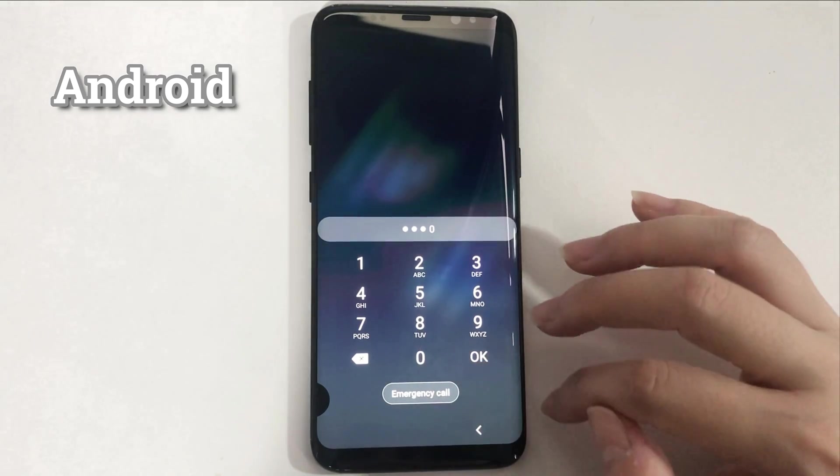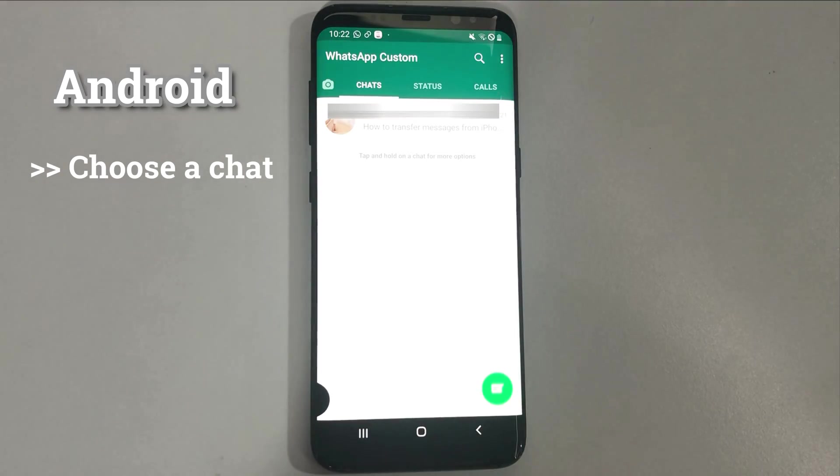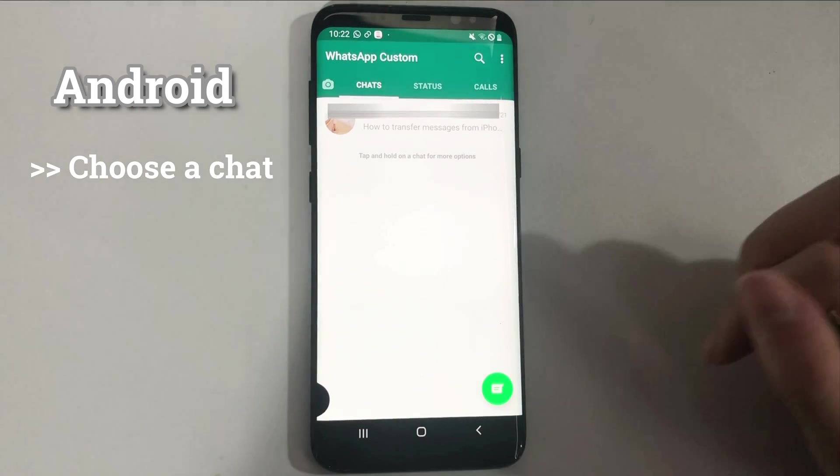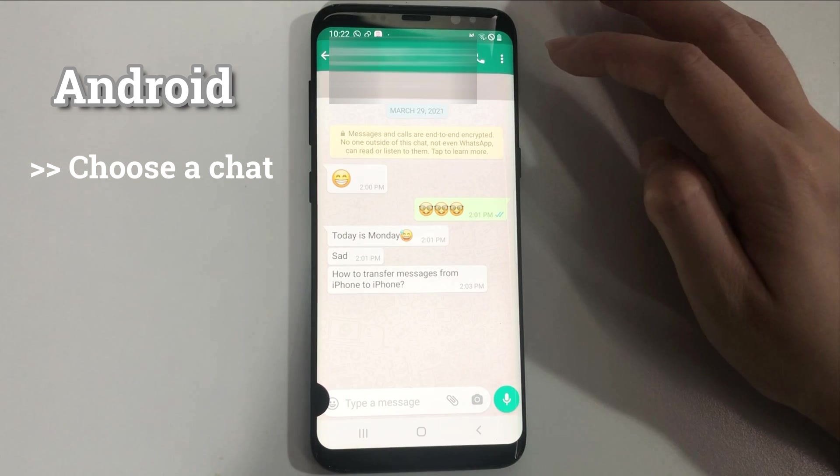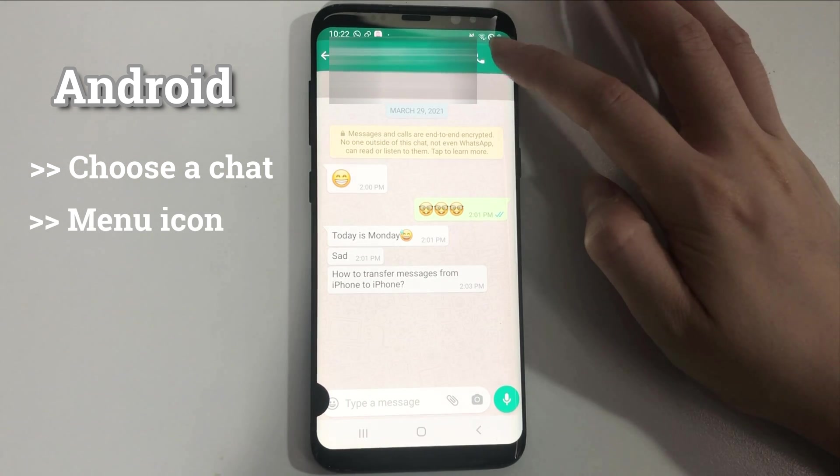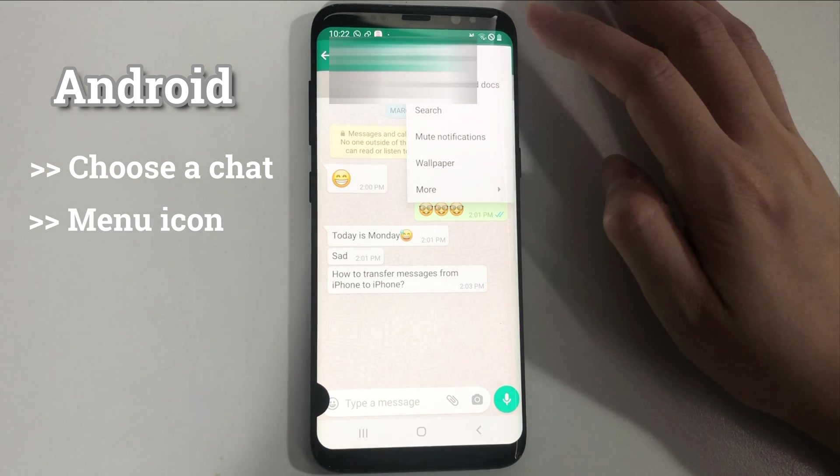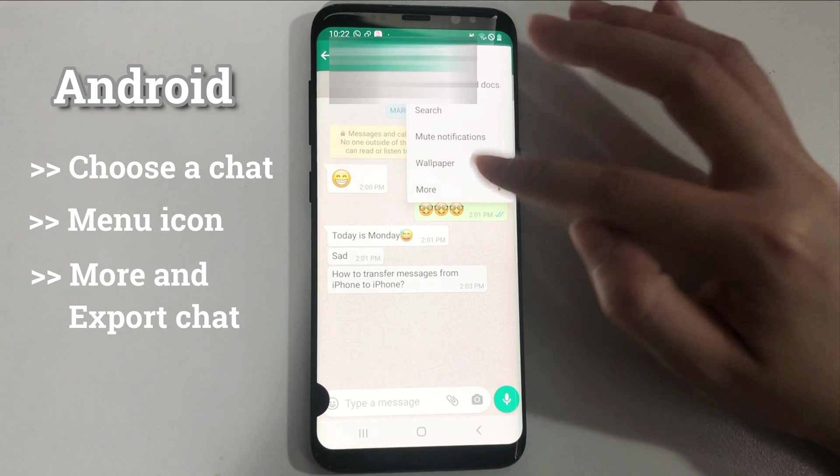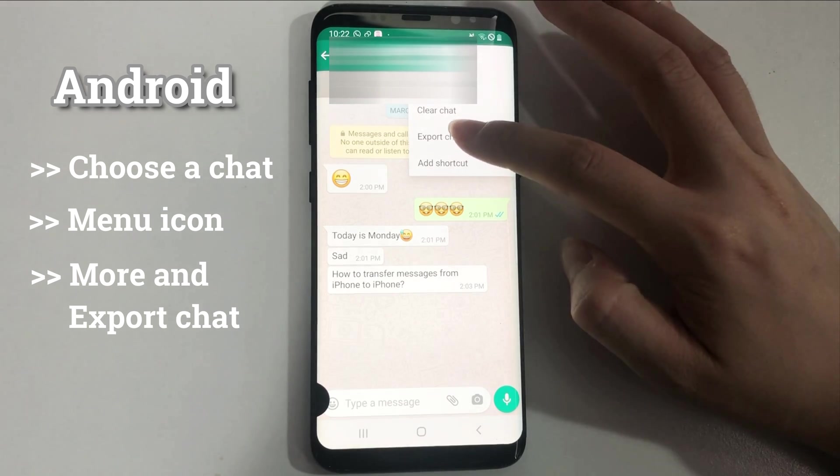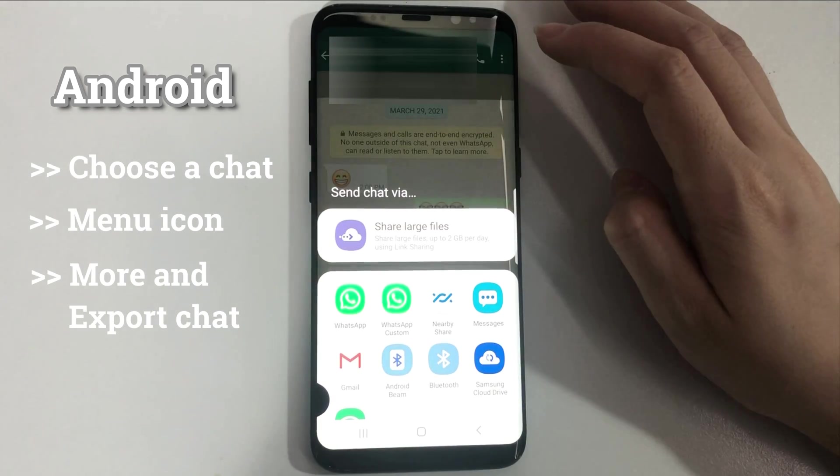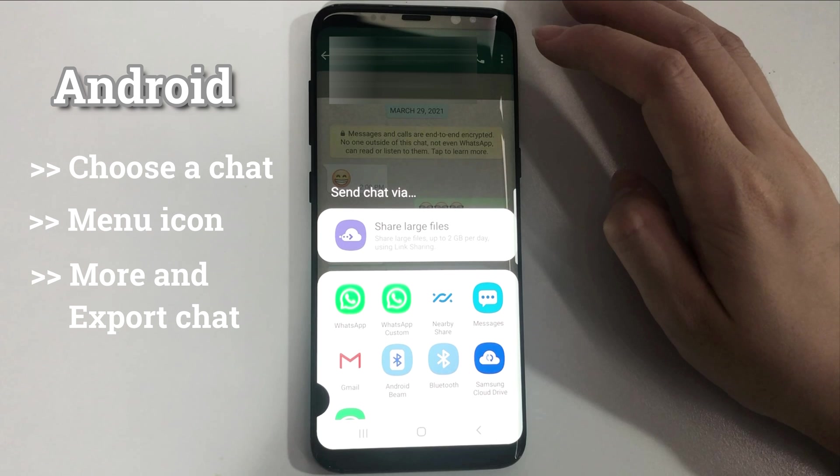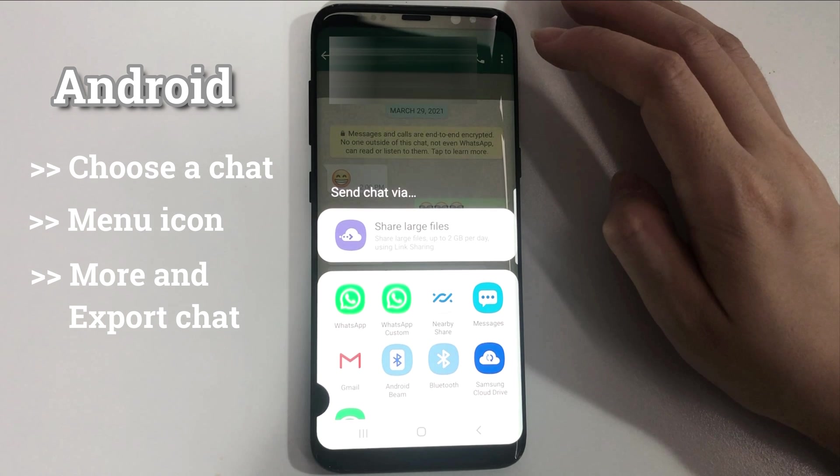On Android phone, please open WhatsApp and enter a chat. Then, tap on the menu button on the top right corner. Next, choose more and tap on export chat. You can choose to export it via Gmail, Bluetooth, etc. as you want.